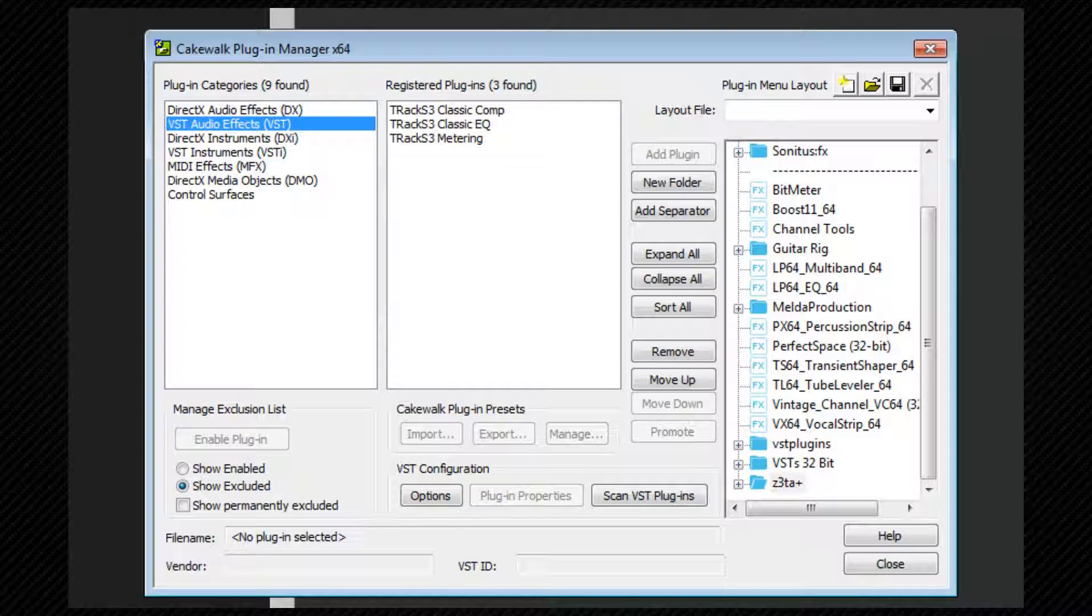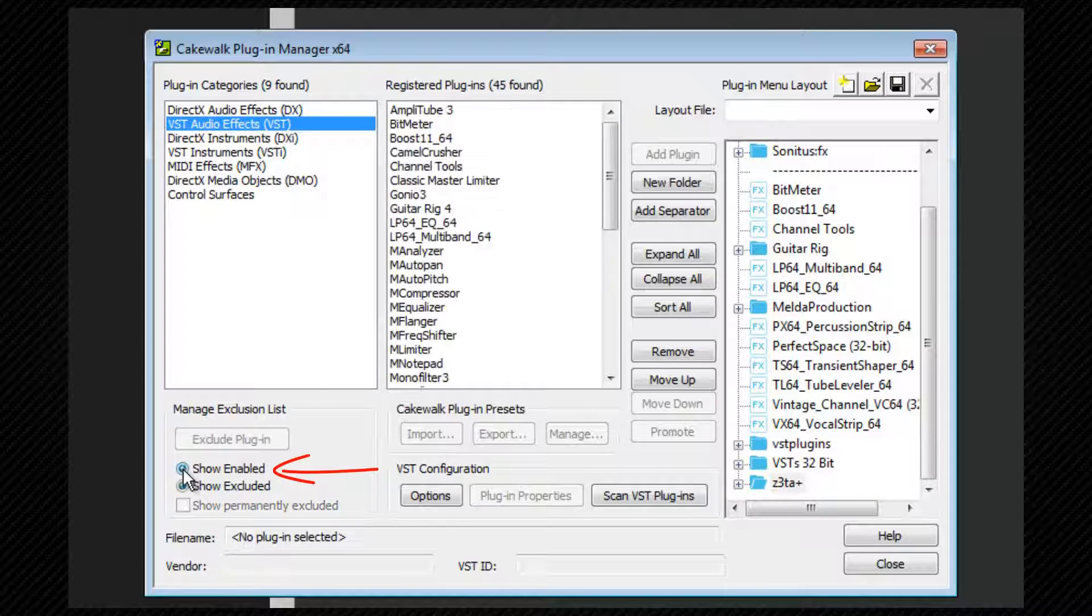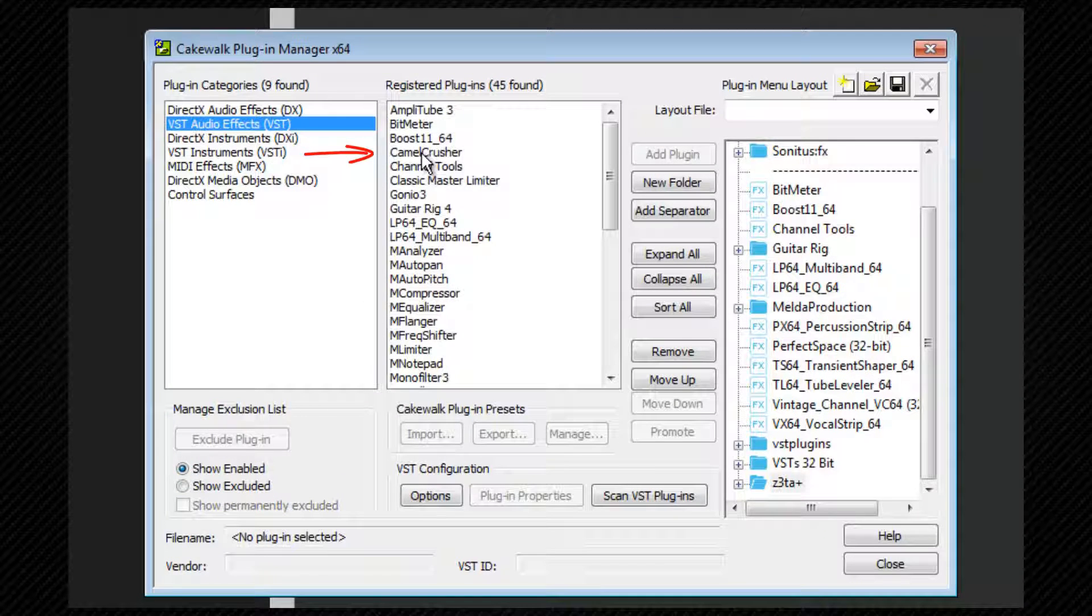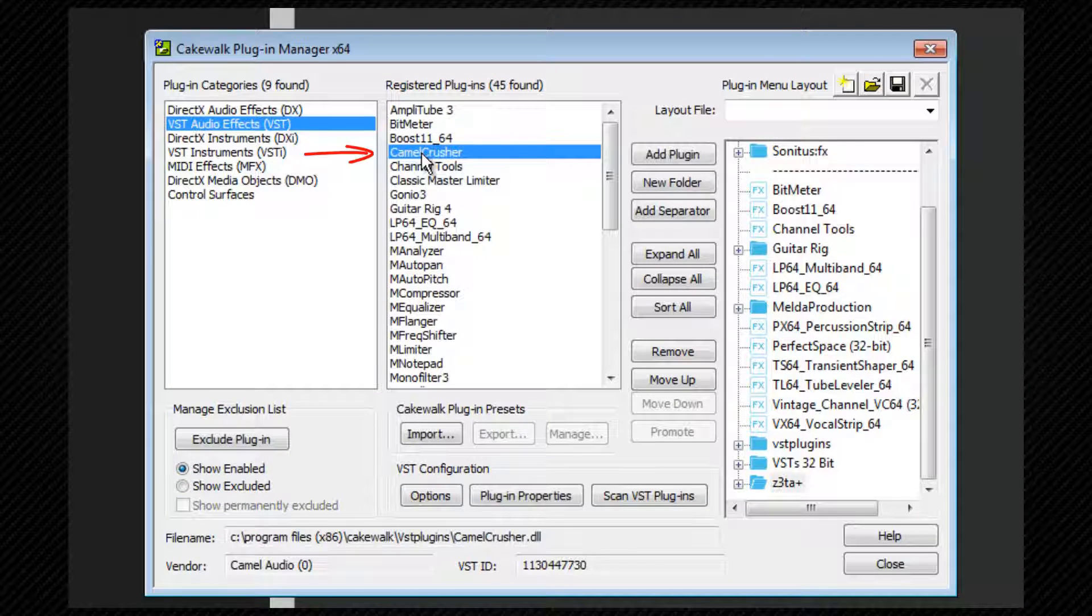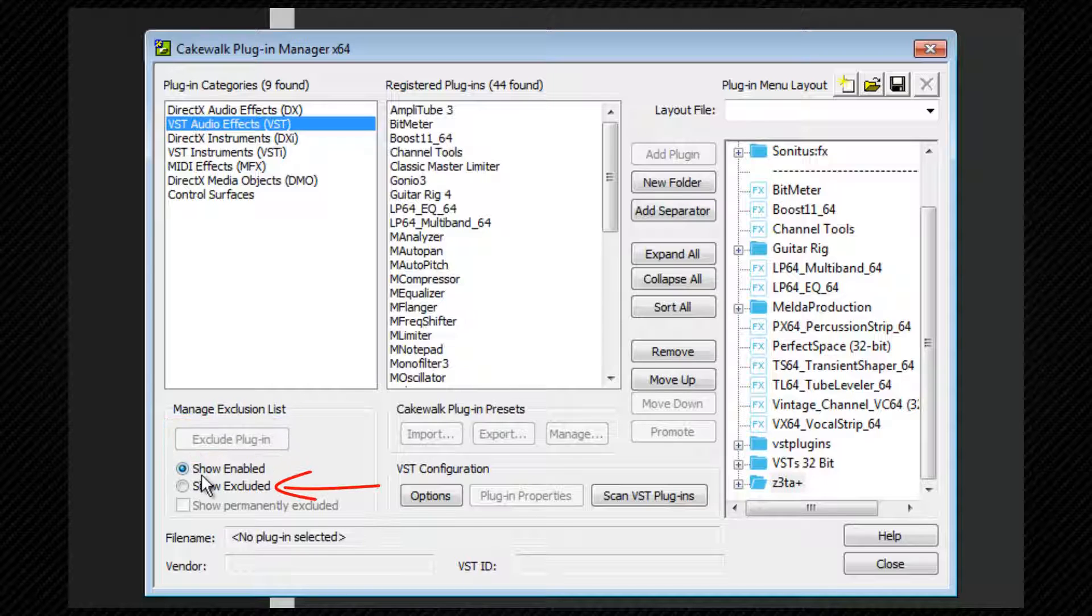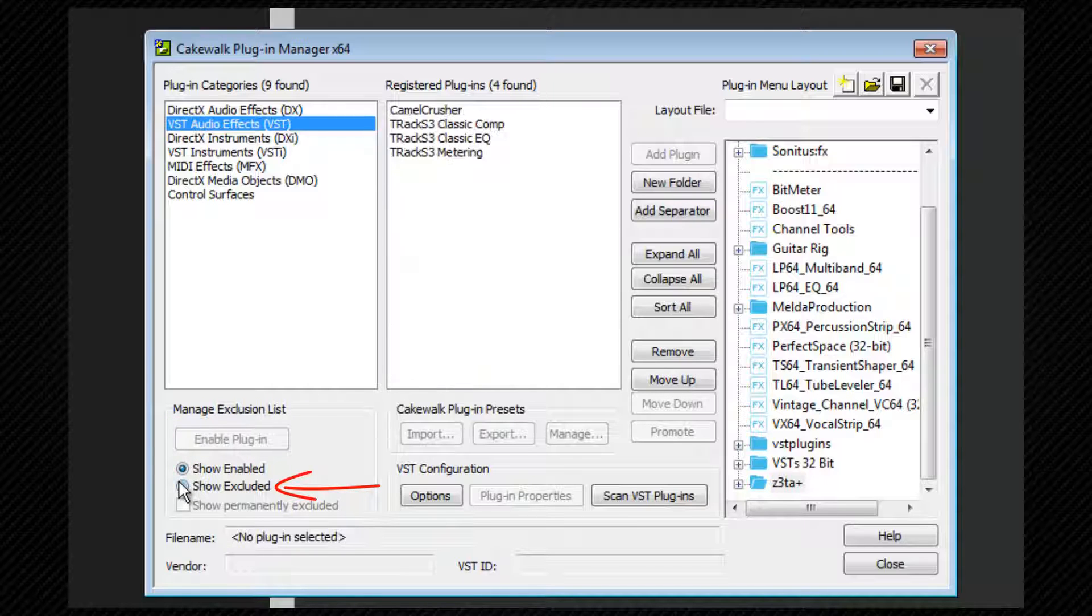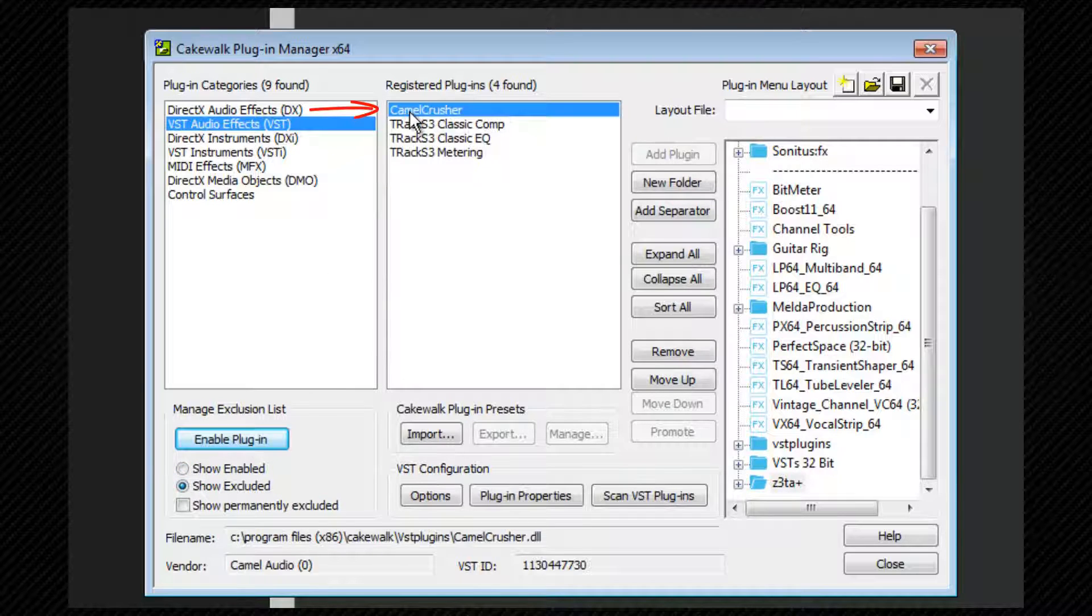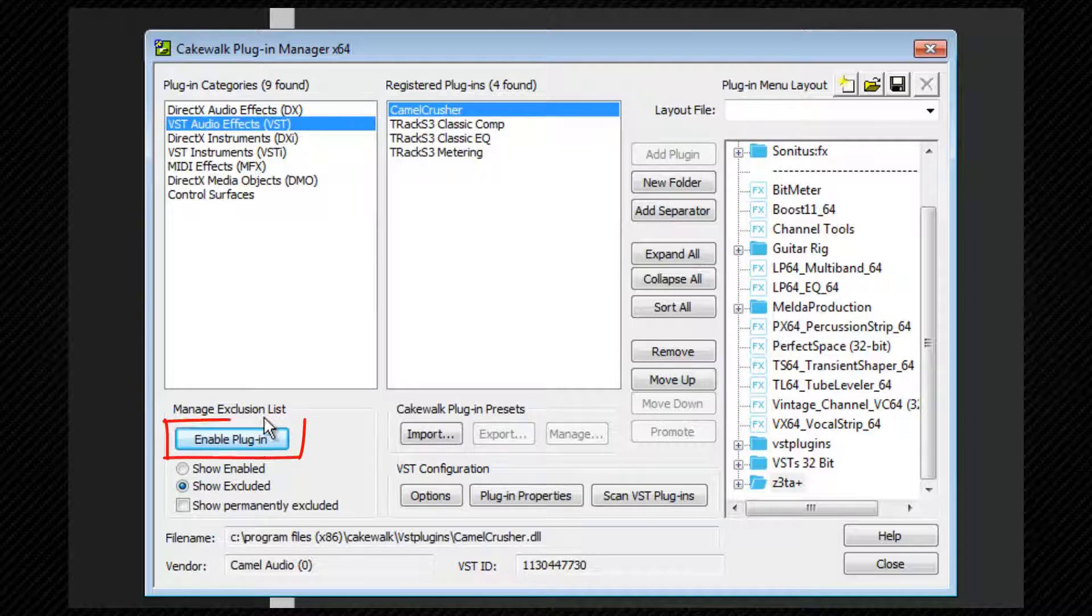If you wish to exclude a plugin, switch to the enable plugin view, select the plugin from the registered plugins list, and then click on the exclude plugin button. You can always re-enable it later by switching to the show excluded view, selecting it, and then using the same button that has now changed its function to enable plugin.